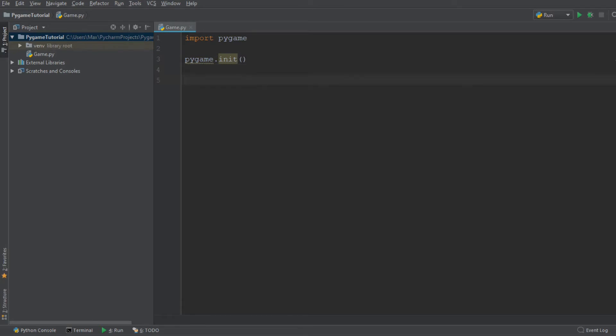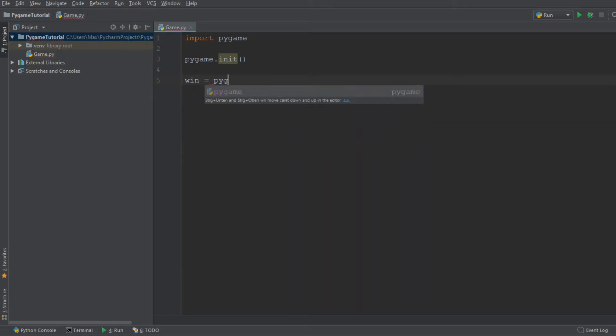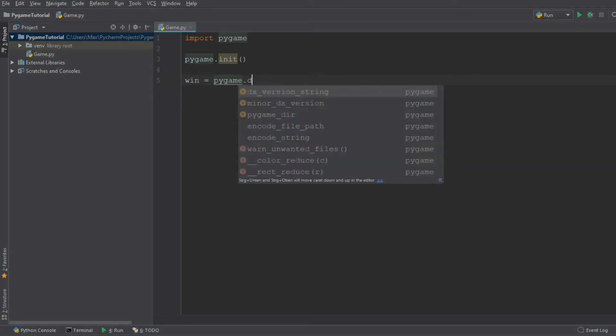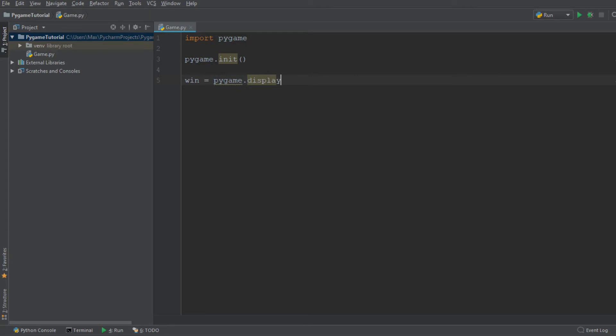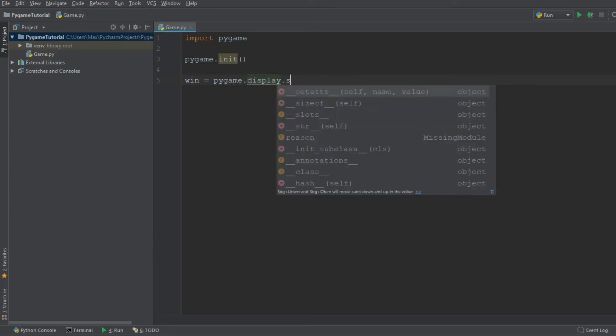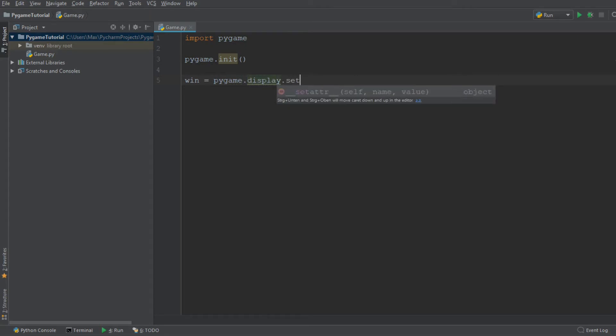We want to create a window, win, which is short for window, and we are going to give it the dimensions of 500 pixel by 500 pixel. So we write Pygame.display.set_mode.